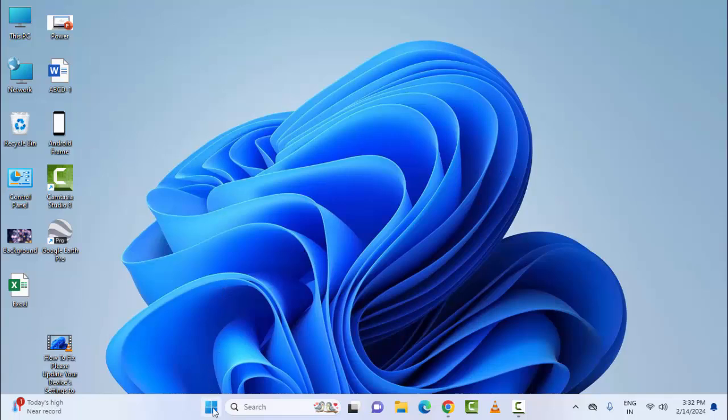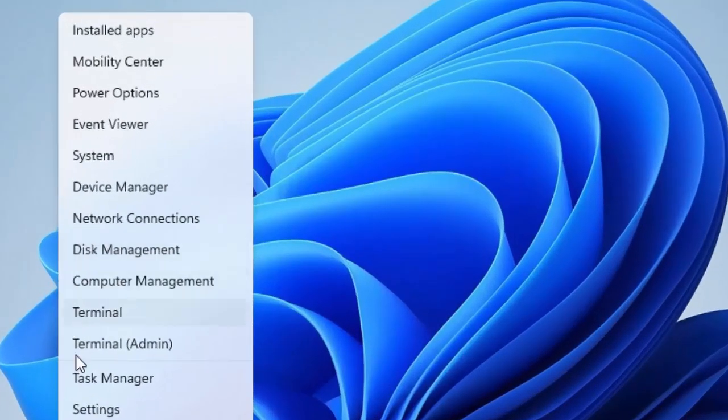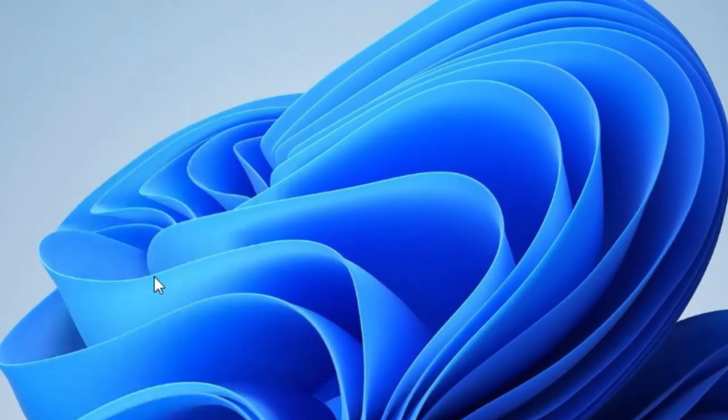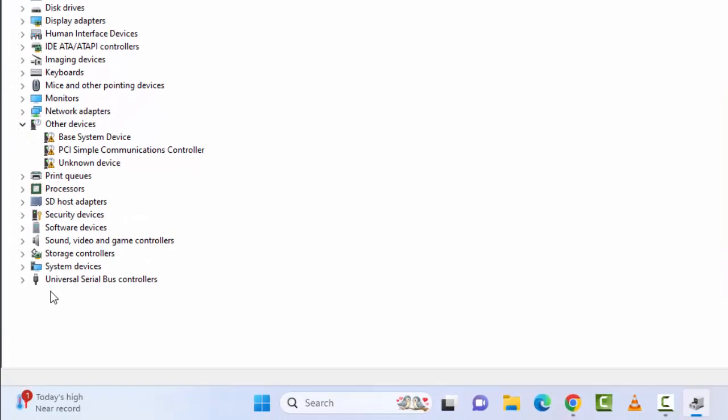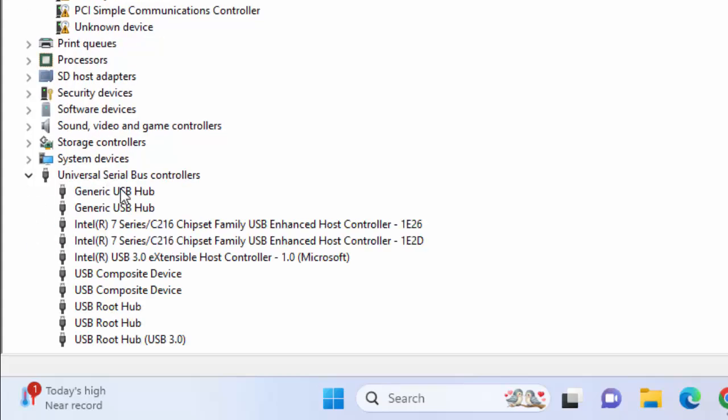For this, right click on your Start menu and select Device Manager. Now at the bottom you can see Universal Serial Bus Controllers. Expand this option, right click on USB drive.